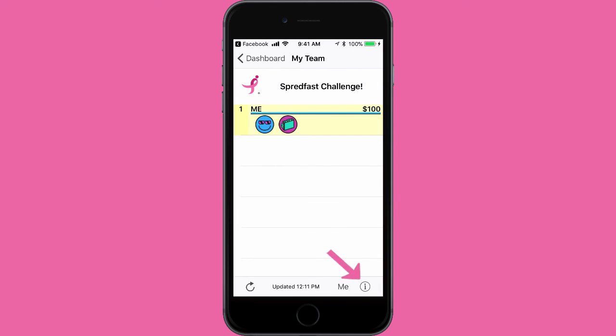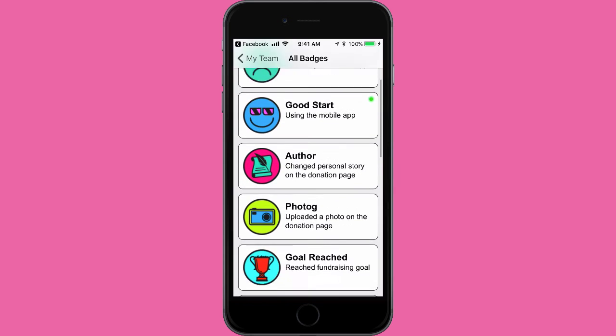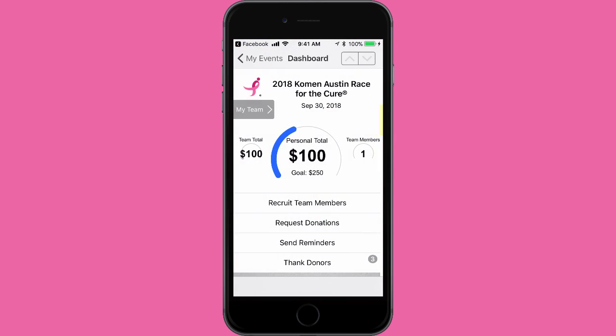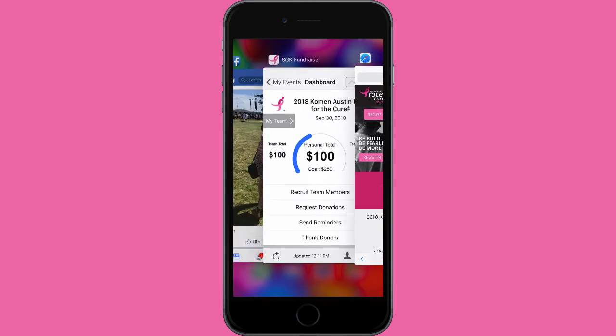If you click the eye icon, you will see a list of all badges you can earn through the app. After navigating back to your dashboard, you'll notice that there are a variety of other icons to choose from in the app. The location of these icons may vary depending on whether you're utilizing the app via iOS or Android. In any case, the button with the eye will take you to the Komen Austin Race website where you can find additional information about the event.